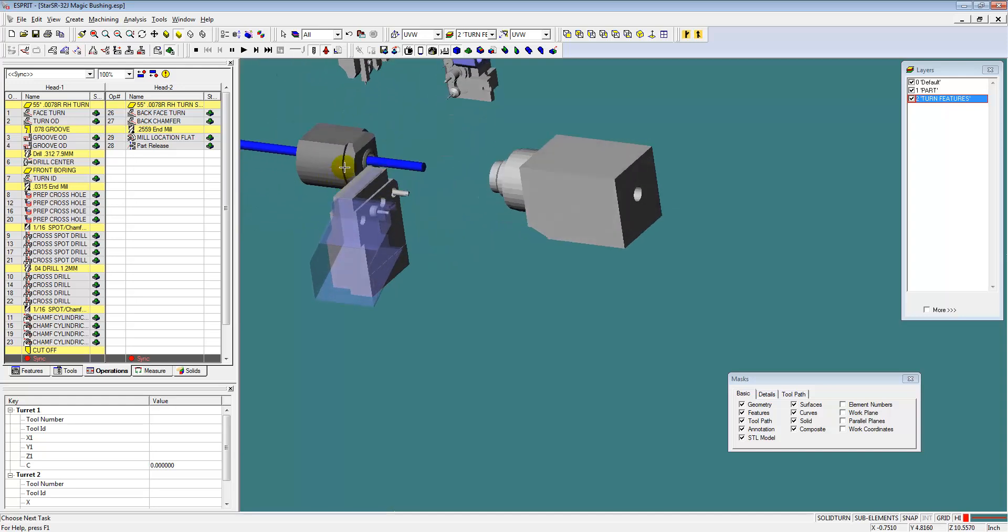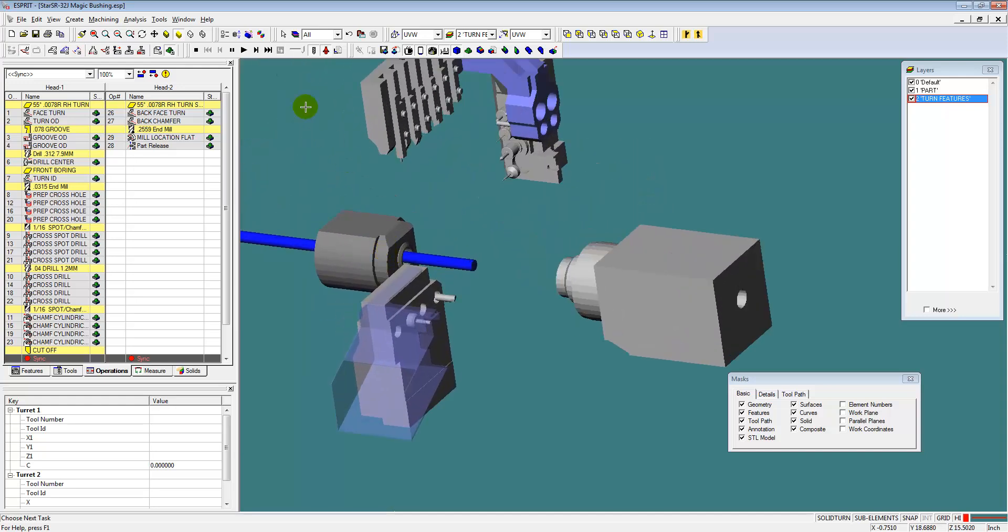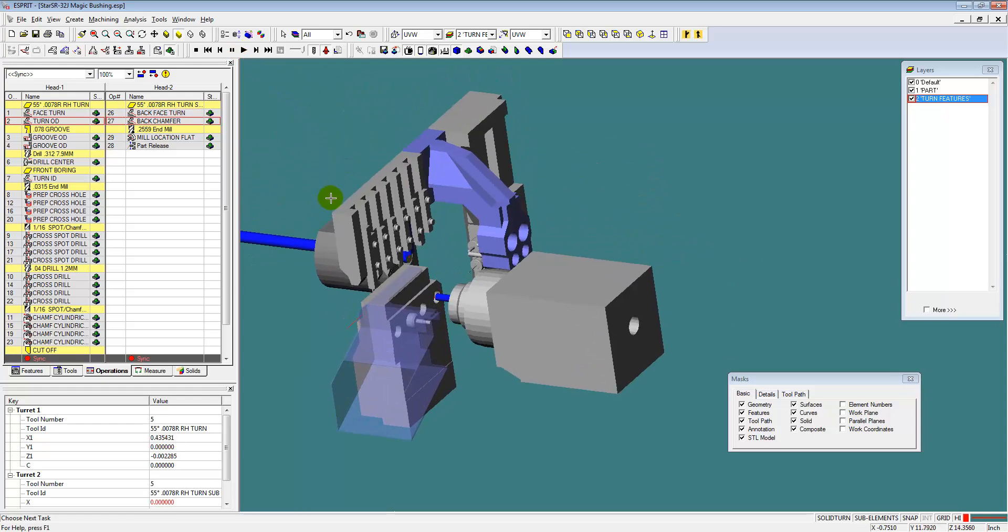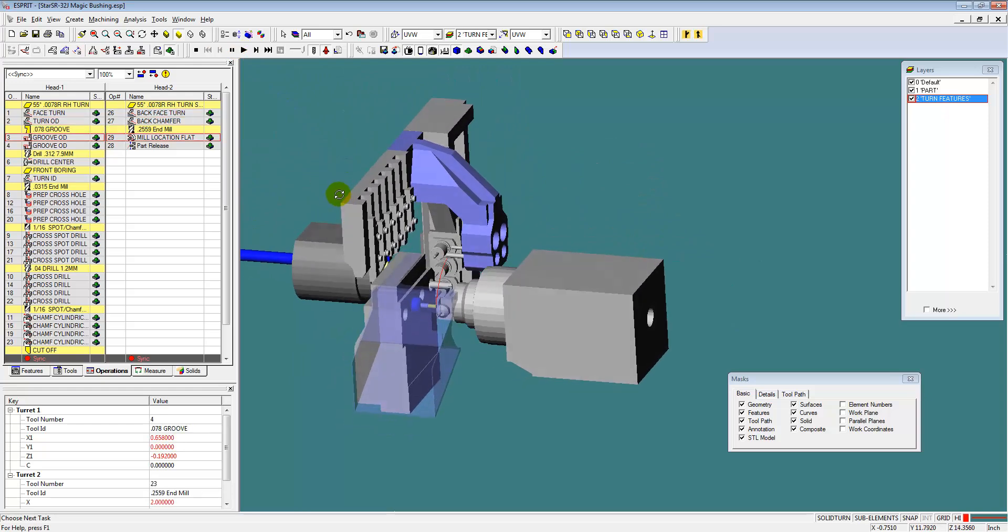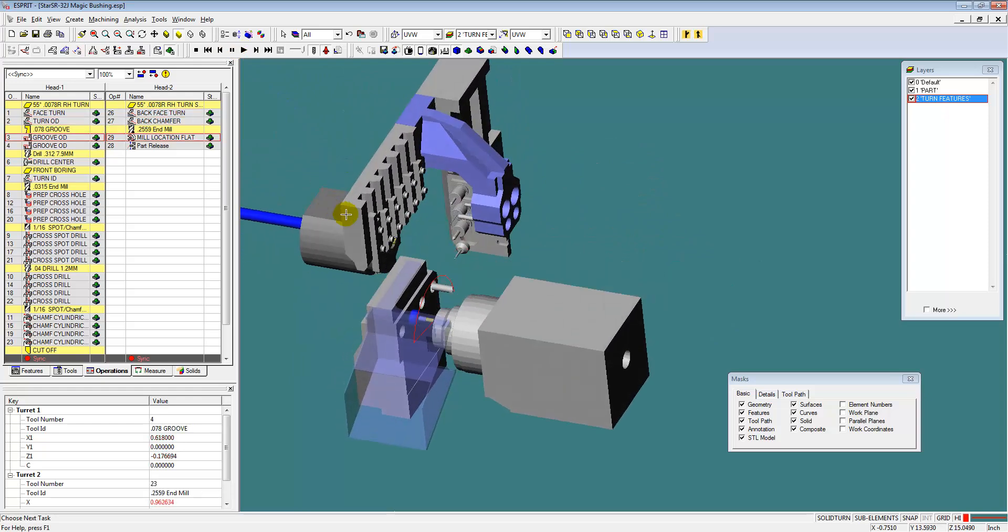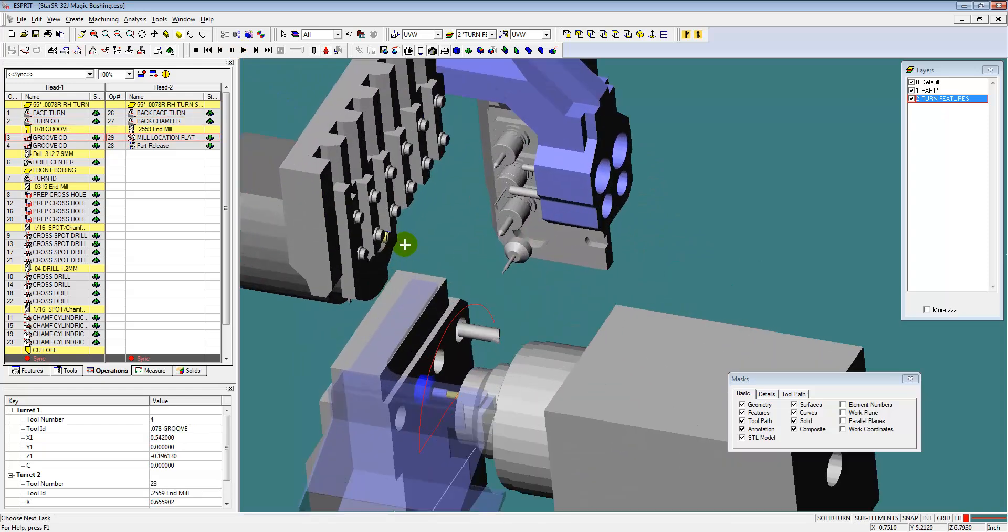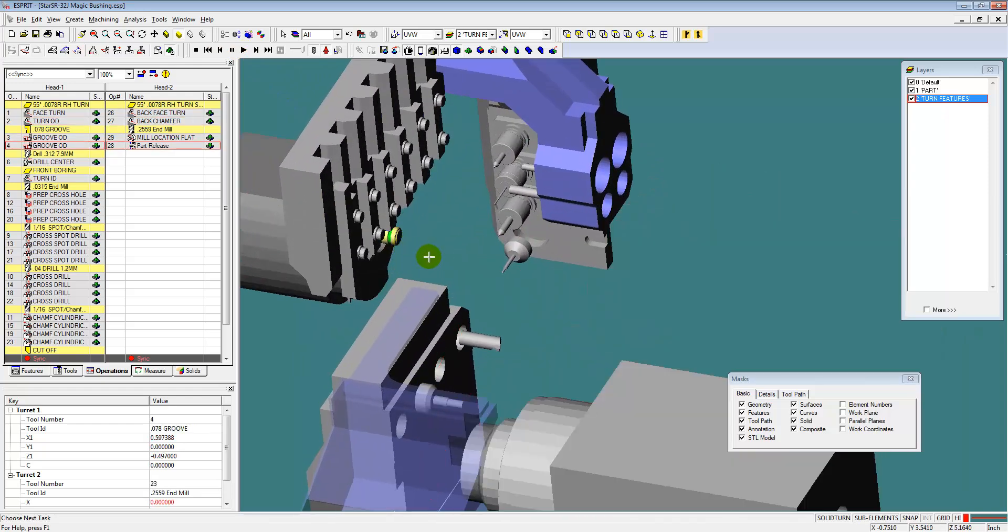Now let's move that up just before the part pick up and let's run our simulation and give this a look. See if we've got what we're looking for.